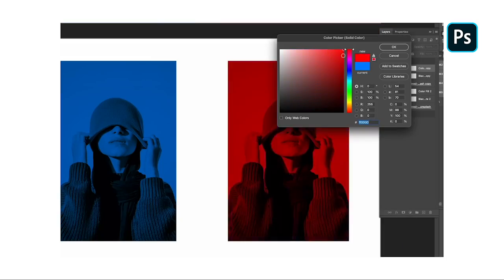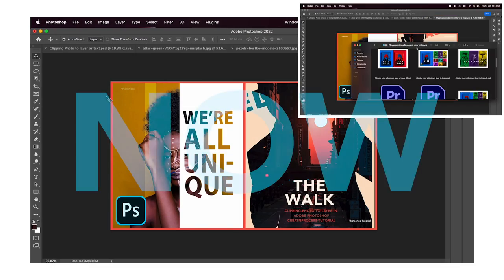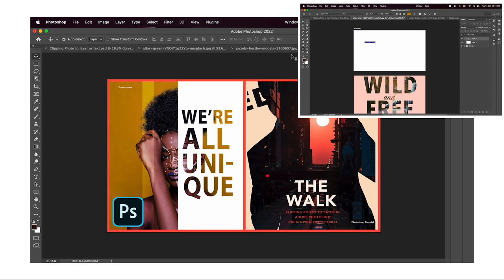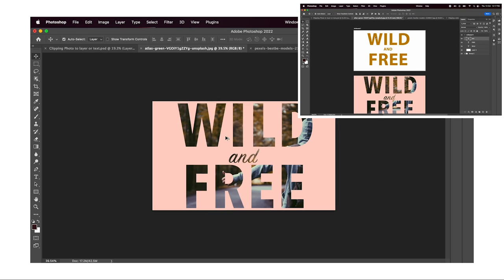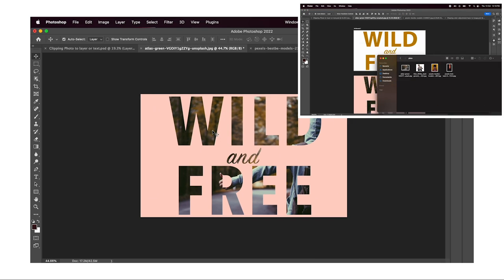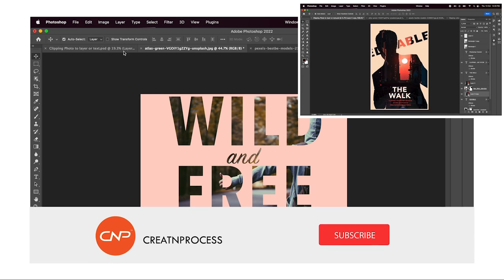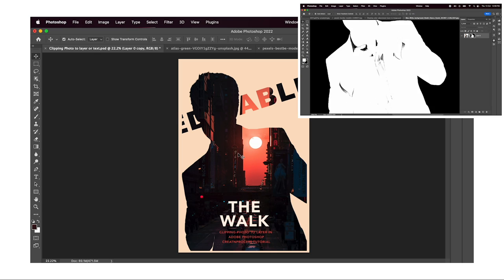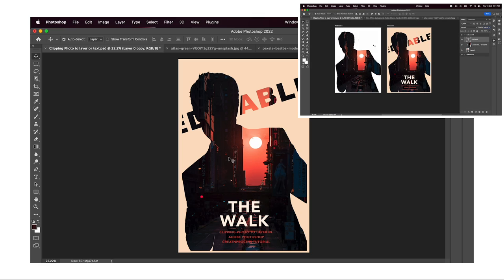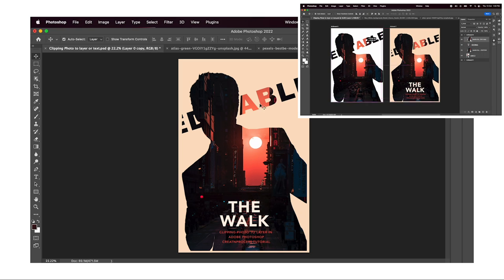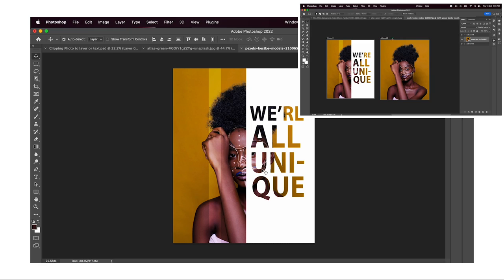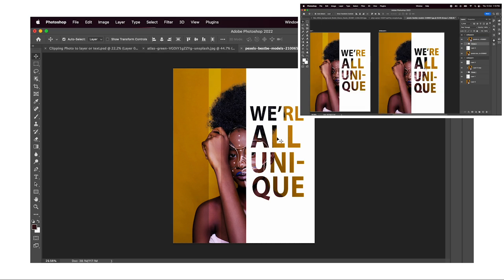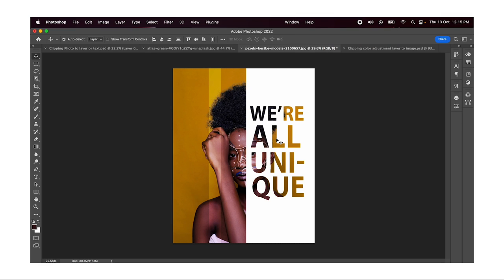In this tutorial we'll learn how you can clip any photo to a layer or text, and we'll be creating three designs. First, we'll understand the basics — how you can clip a photo to text. Then we'll learn how to clip a photo to a shape or layer and create a nice poster cover design. Lastly, we'll create a unique concept combining photos, text, and shape together.